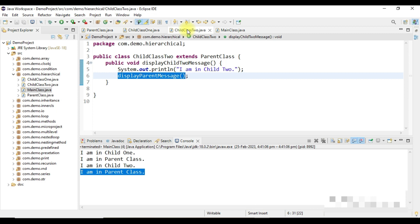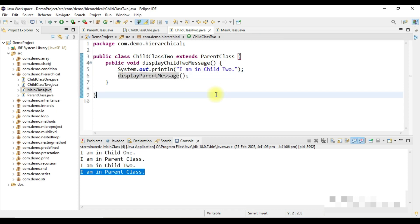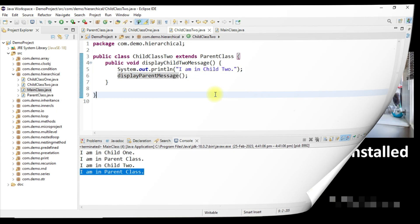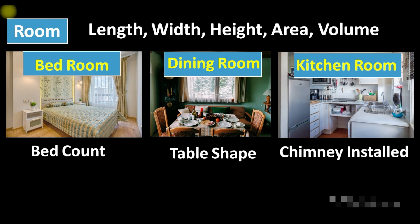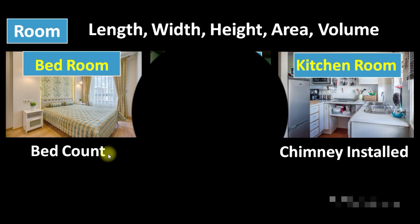This demonstrates hierarchical inheritance — one parent, multiple children. Hope you understand the concept. In our next class, we will implement the example explained in our very first inheritance class, creating a Room class as parent and Bedroom, DiningRoom, and Kitchen as child classes to access their properties.